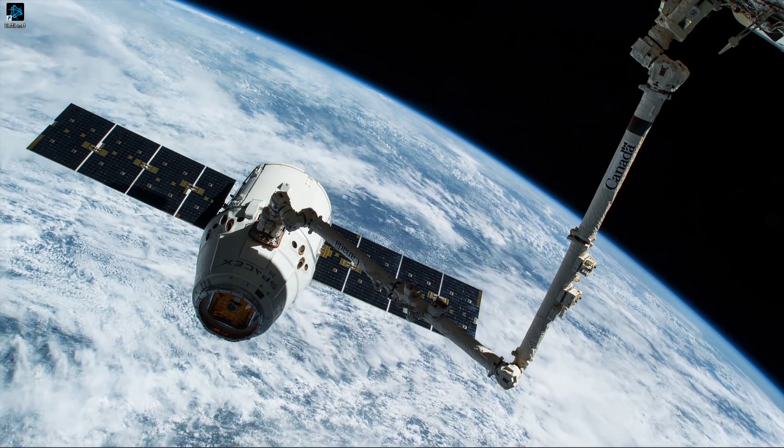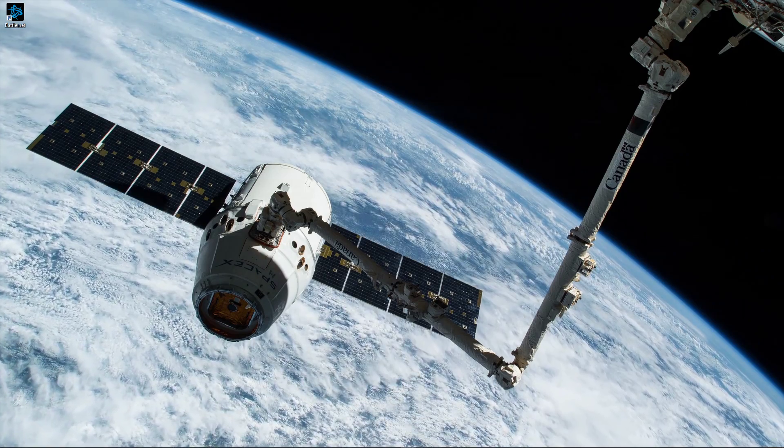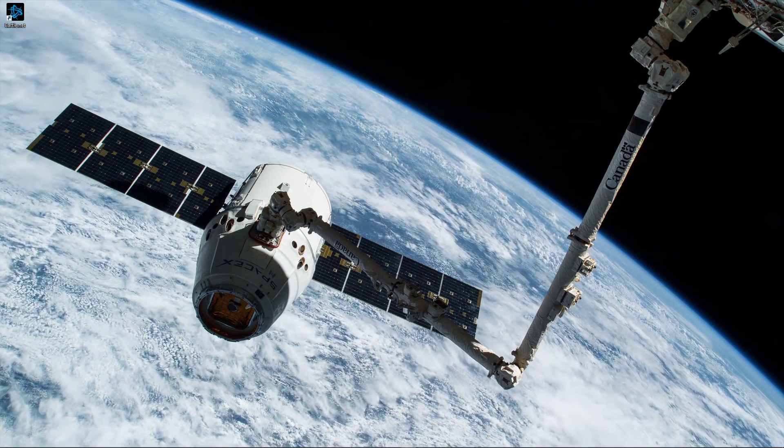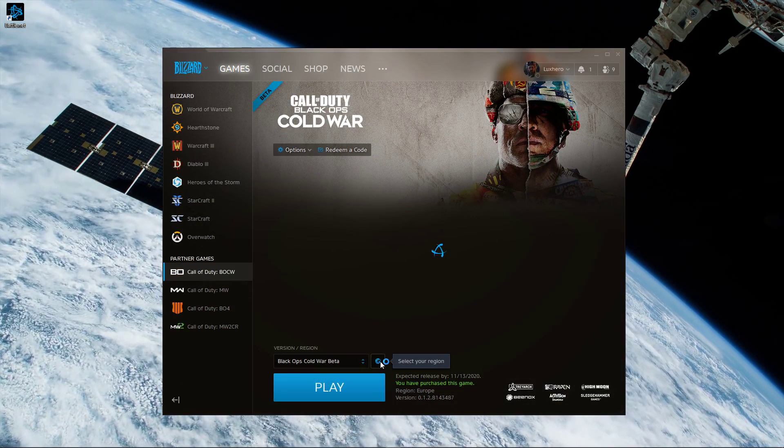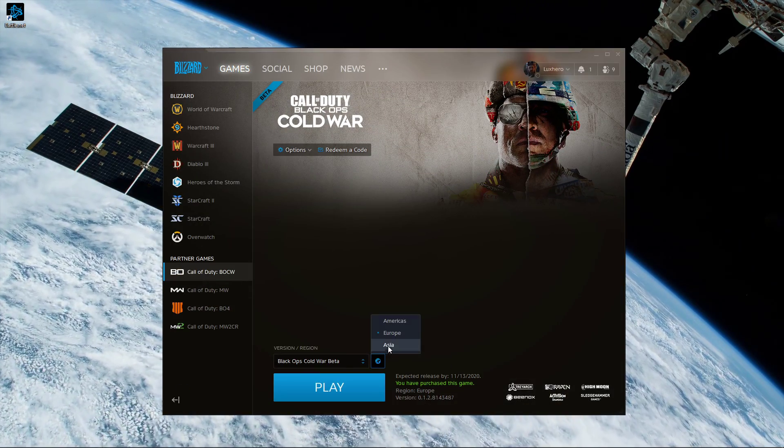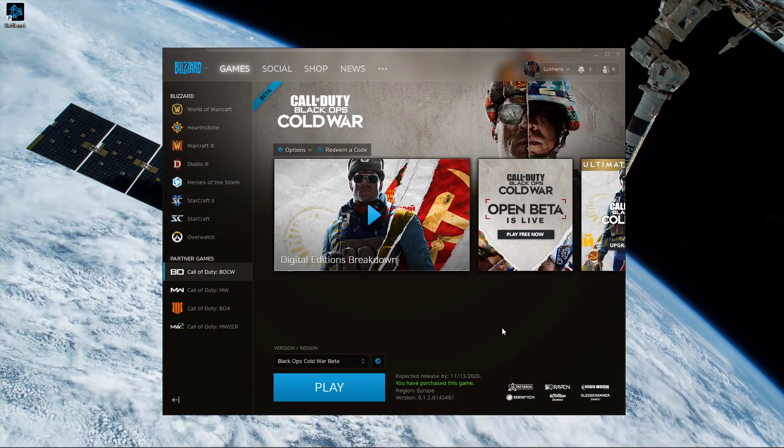Next, try to change your server region in your Blizzard launcher. This will help depending on where you are trying to connect from.